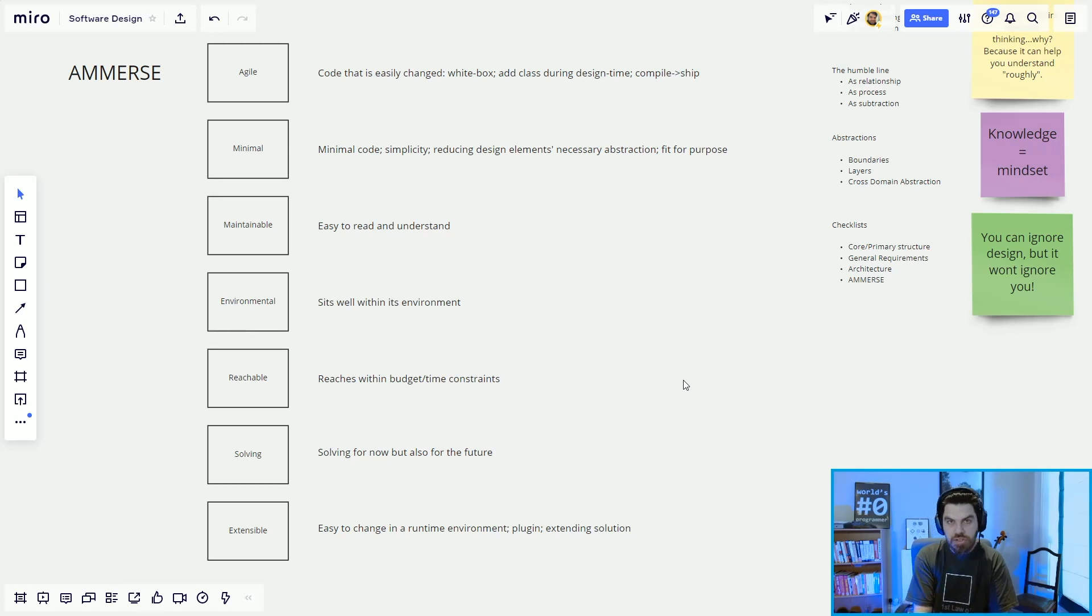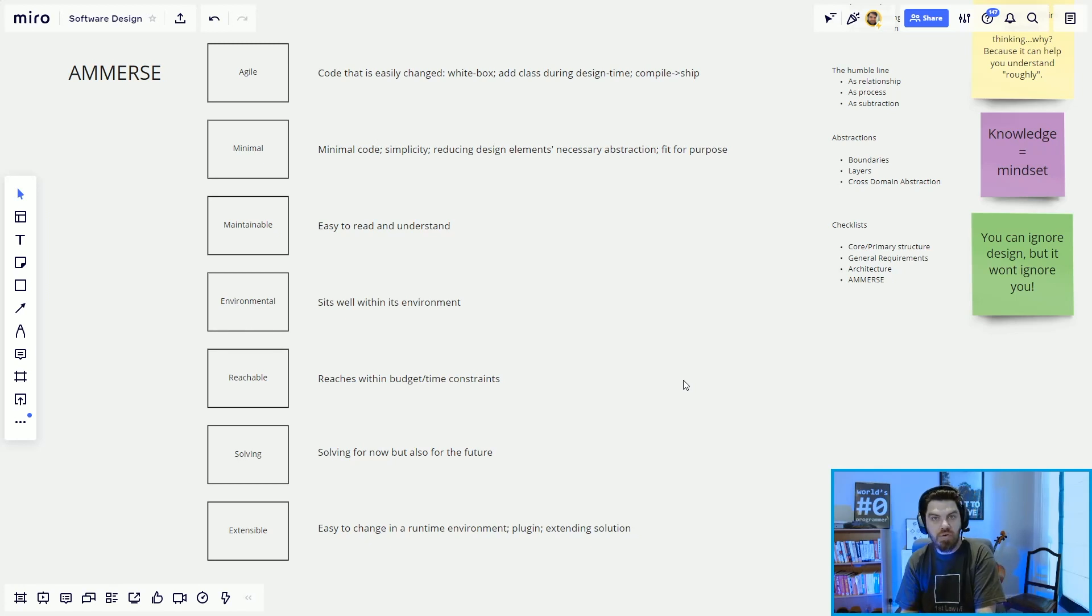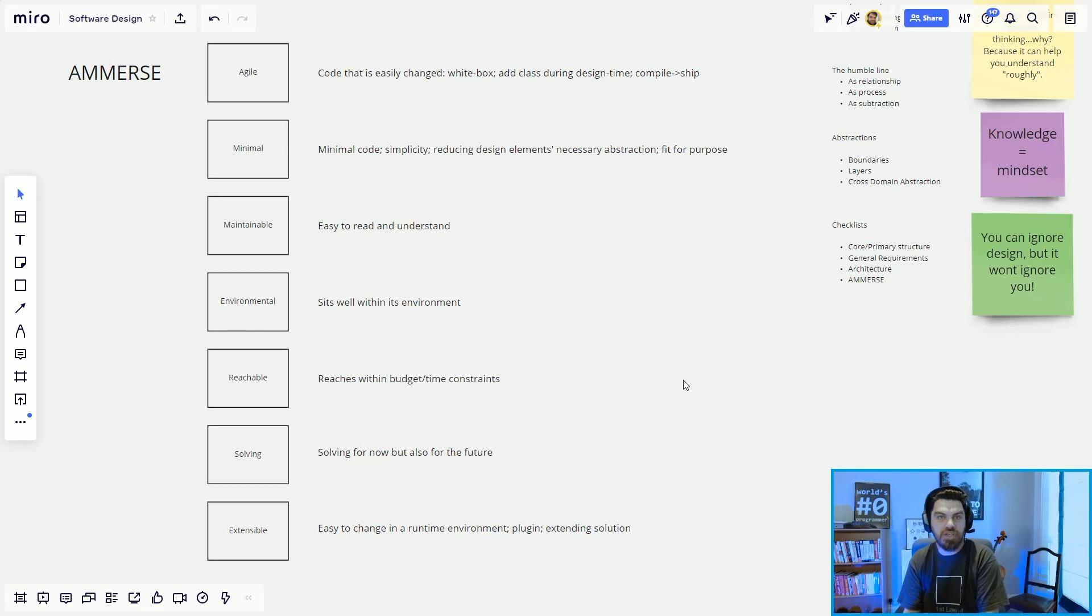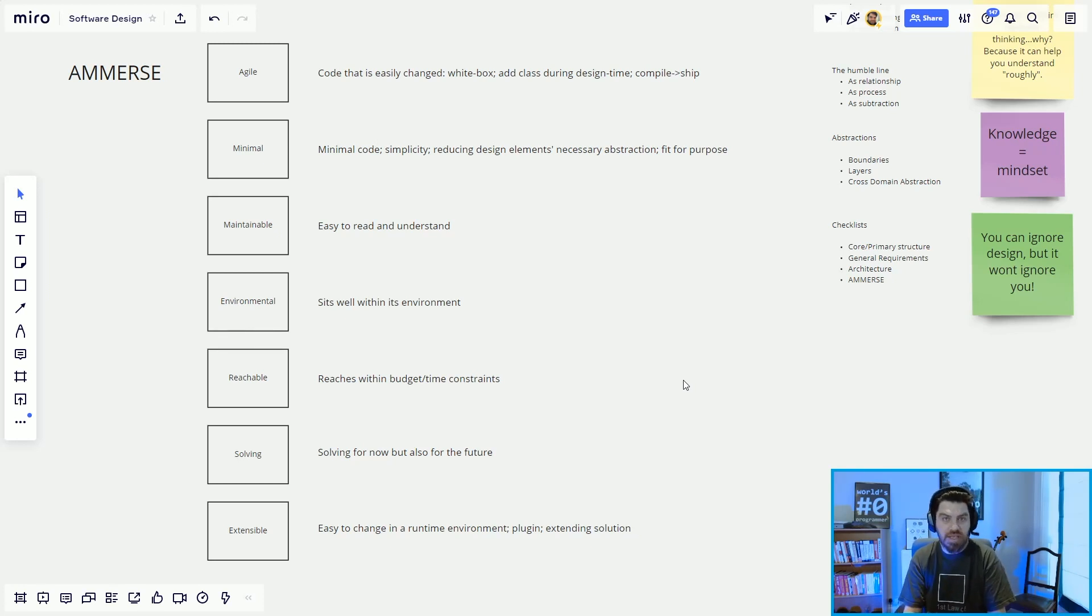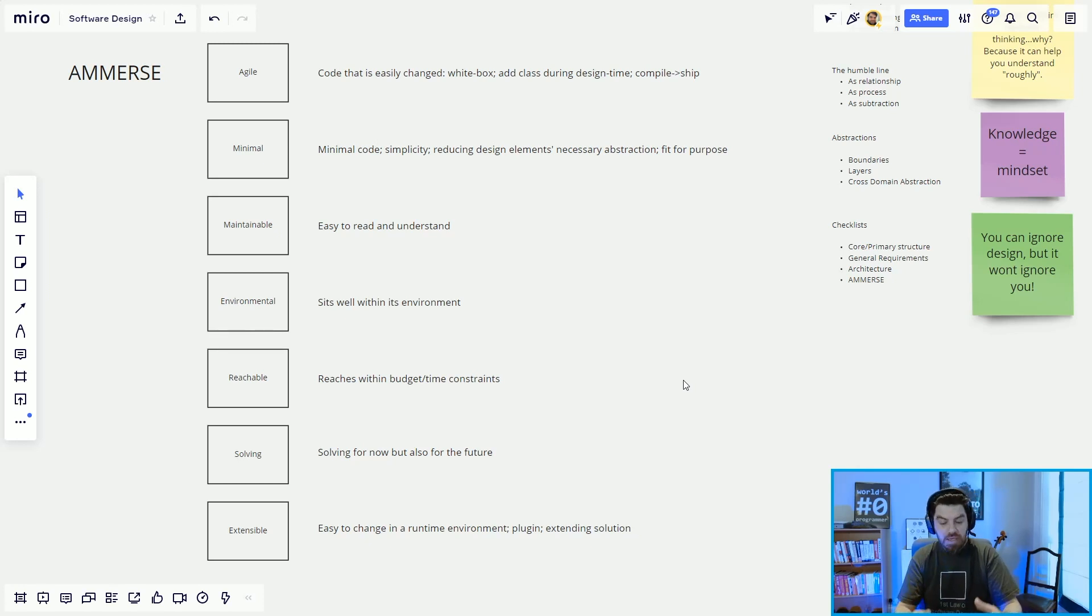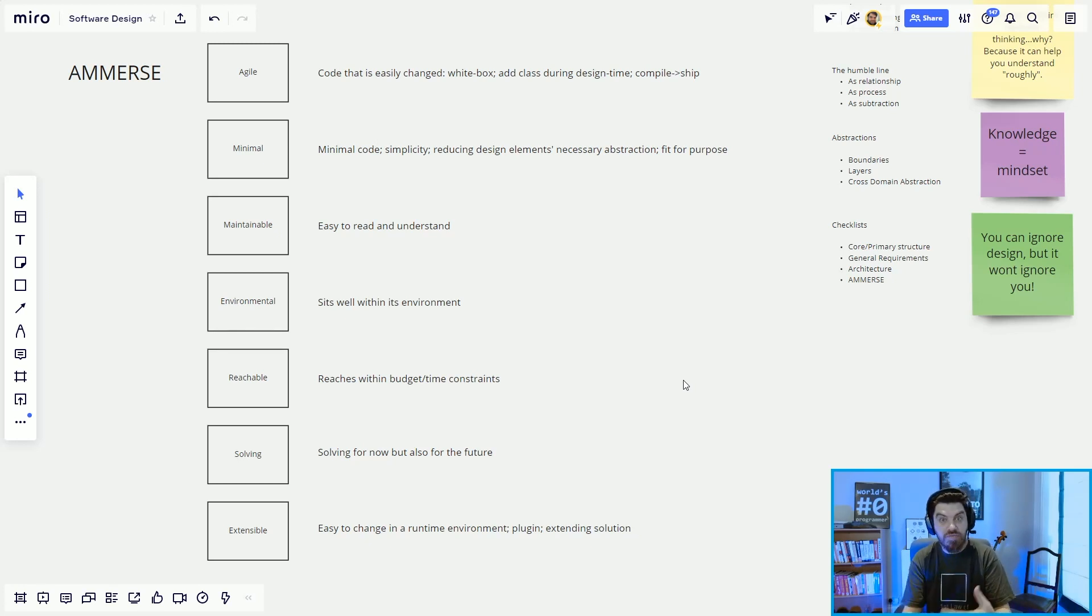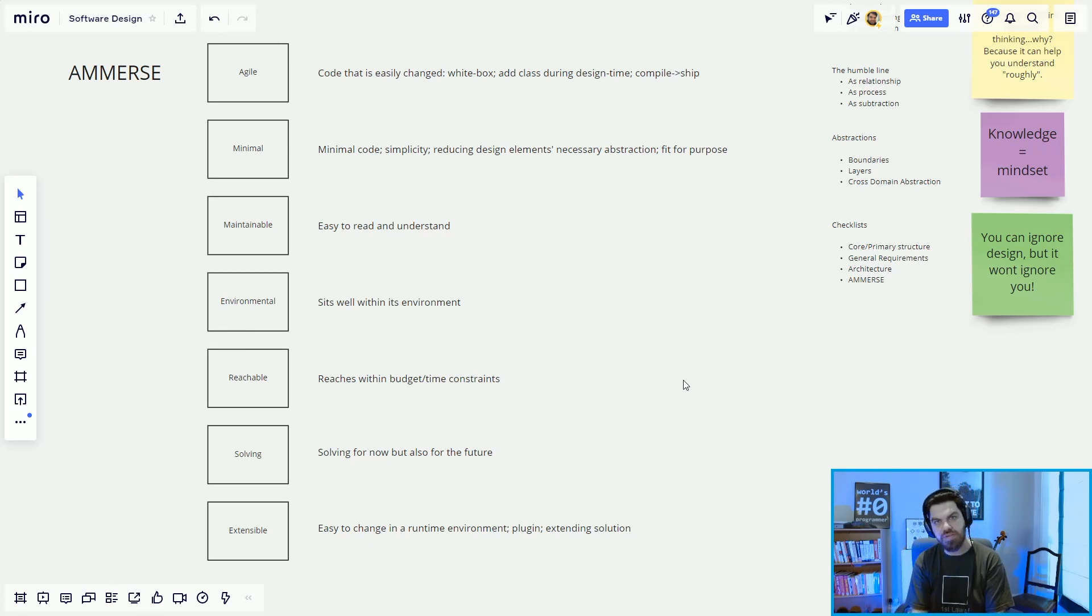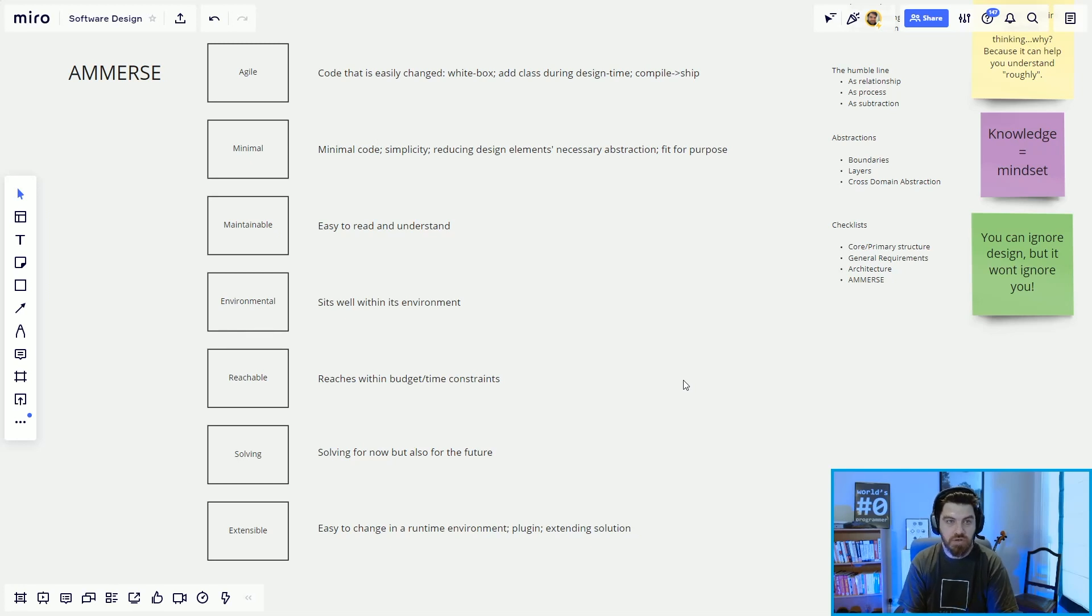So immerse is part of the heuristic, the mnemonic for understanding if your design is going through correctly. The first law of software design is the box, the second law is the line, and the third law is the checklist, and immerse is part of that checklist. I want to present this to you now and give you a basic understanding of what it means. Immerse is a very complicated topic. It even maps to design patterns and types of architectures, ways of thinking about and reasoning about the system. This episode will just take an overview approach.